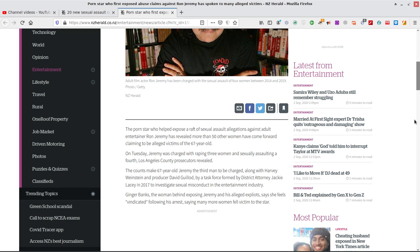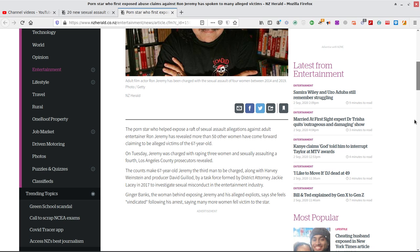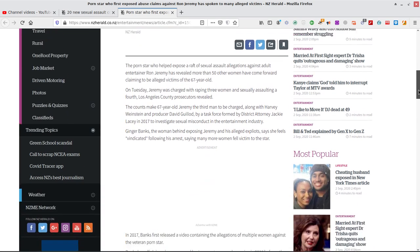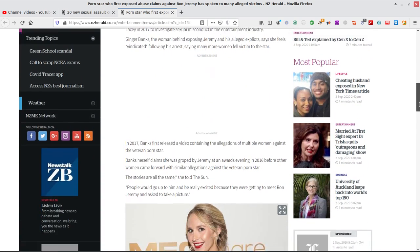On Tuesday, Jeremy was charged with raping three women and sexually assaulting a fourth, Los Angeles County prosecutors revealed. The counts make 67 year old Jeremy the third man to be charged, along with Harvey Weinstein and producer David Gullod by a task force formed by artistic attorney Jackie Lacey in 2017 to investigate sexual misconduct in the entertainment industry. Ginger Banks, that sounds like a porn name, the woman behind exposing Jeremy and his alleged exploits say she feels vindicated following his arrest, saying many more women fell victim to the star.